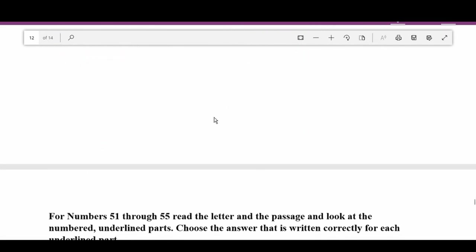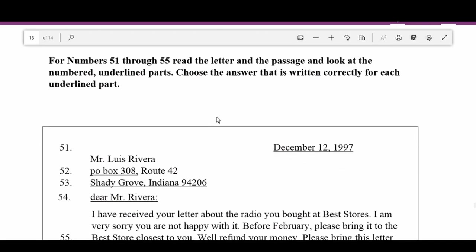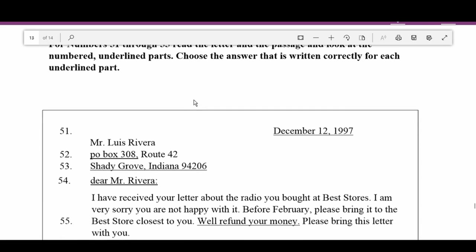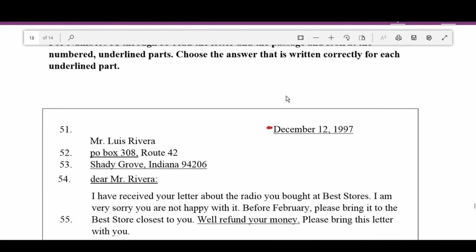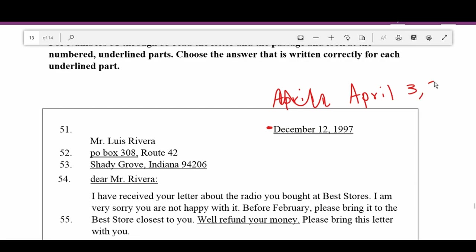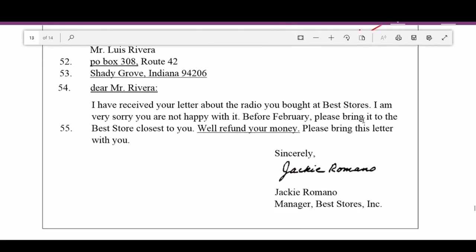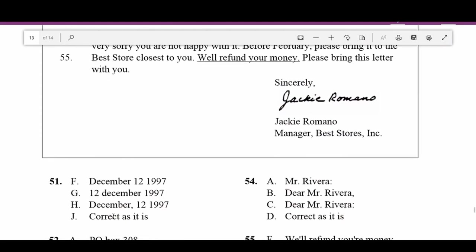For numbers fifty-one through fifty-five, read the letter and look at the numbered underlined parts. Number fifty-one is the date. Dates are always written with the month, day, comma, and then the year — for example, April 3, 2010. You put the comma after the day and before the year. This is correct as is.